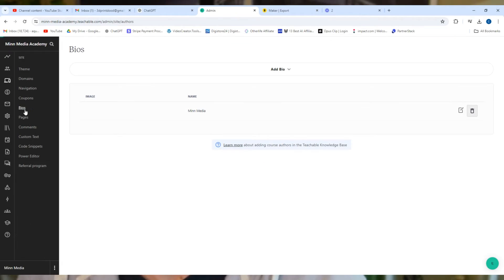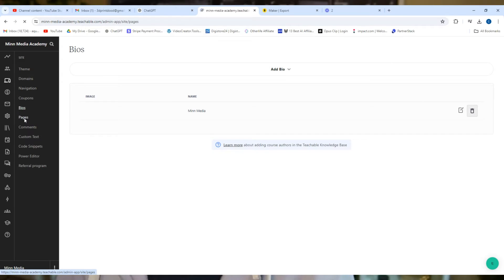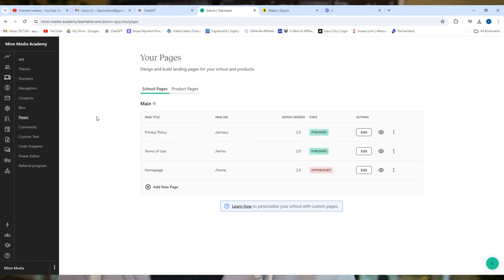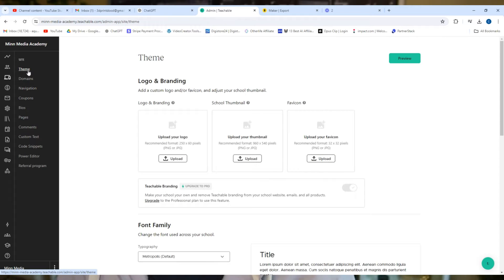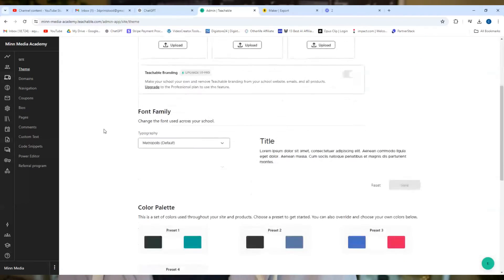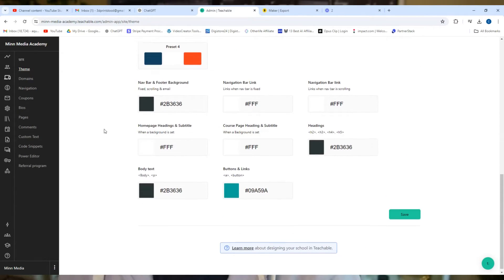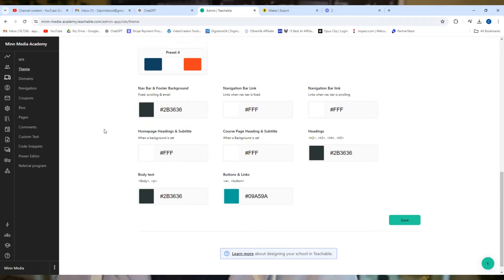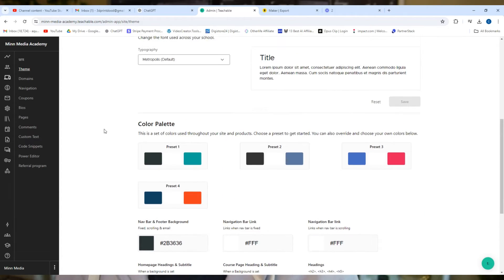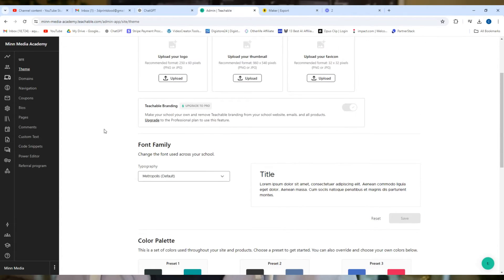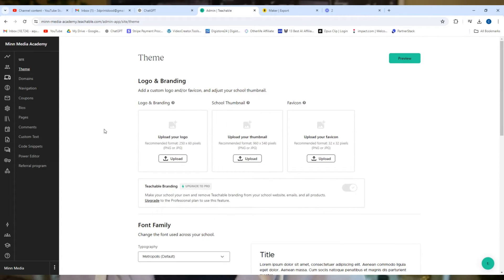Teachable includes built-in tools to help your website get found by search engines. You can add keywords, meta descriptions, and alt text for images to improve your site's SEO. Teachable also integrates with email marketing services and social media platforms, making it easy to promote your courses and connect with your audience.